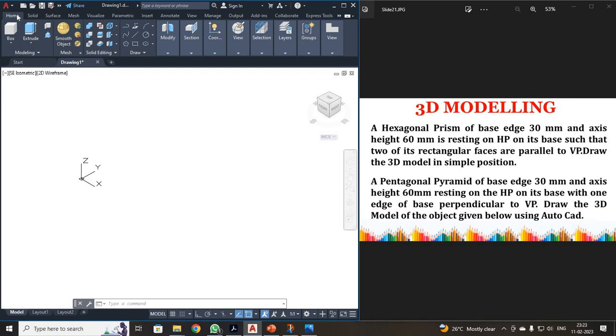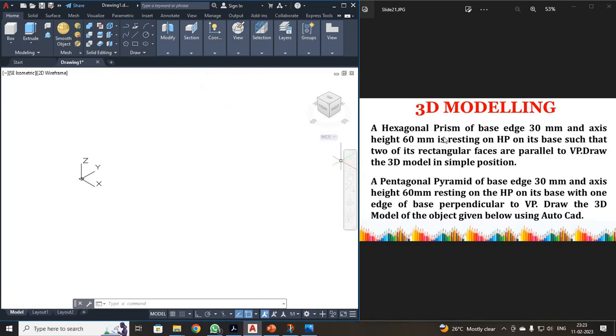First, I have to draw a prism students. So what I have to do is I have to get a hexagon. Okay, so you know your polygon command. Just click your polygon command. Number of sides for hexagon is 6. Enter.